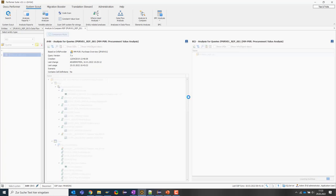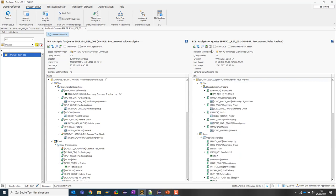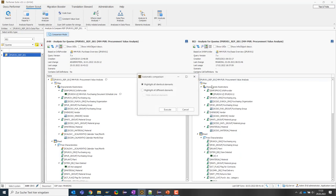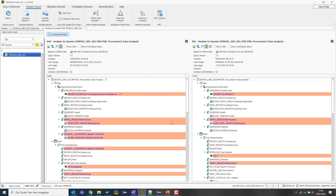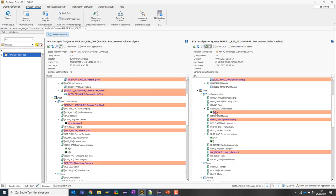To do this, I start the comparison mode here and then call up the same query in another system and drag it to the right-hand side for the comparison. Afterwards, I display the differences between the query from the production system and the development system. If I then click on automatic comparison, the tool highlights differences down to the individual value restrictions very nicely.